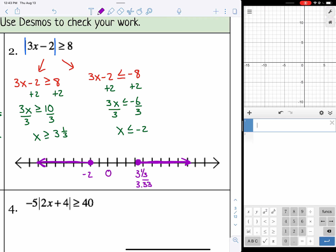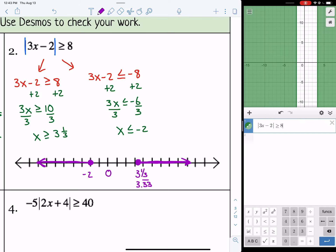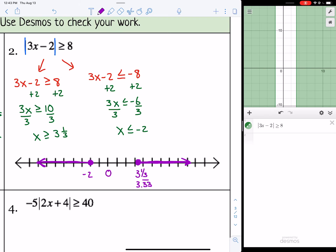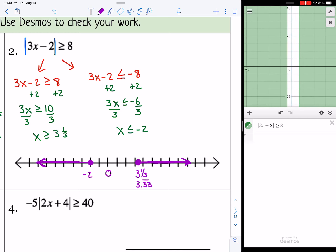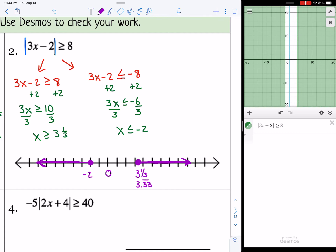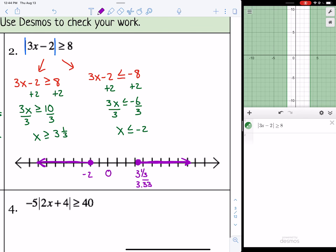Let's check with Desmos. You can type it in directly or make it look like an absolute value function. In Desmos, we have solid lines crossing the x-axis at negative 2 and at 3 and 1/3. The solid lines match our filled-in circles, and the shading is on the outside of those numbers — just as on our number line. Our work checks out.